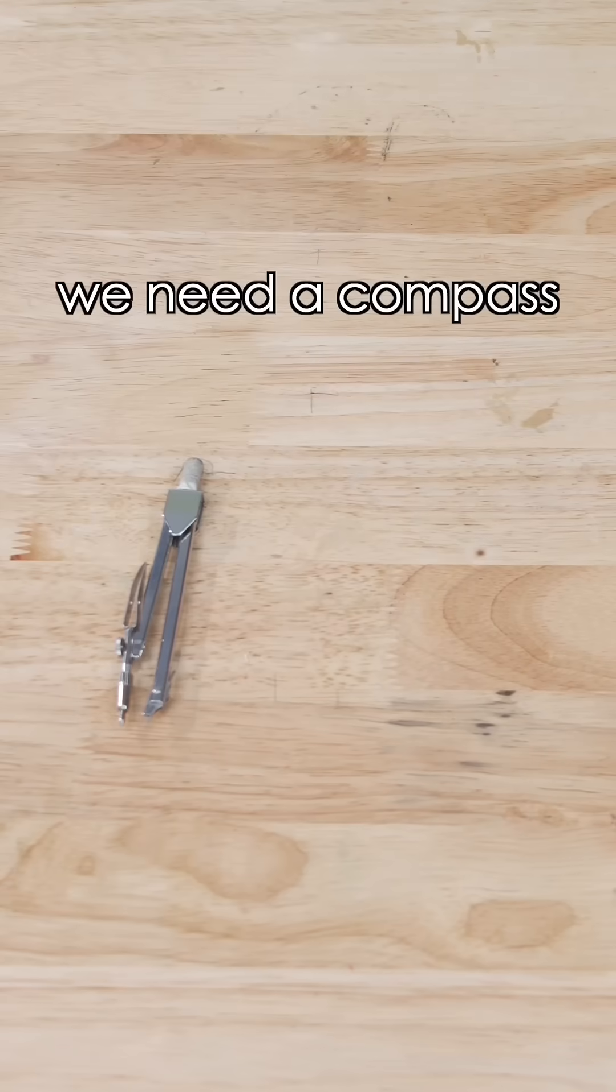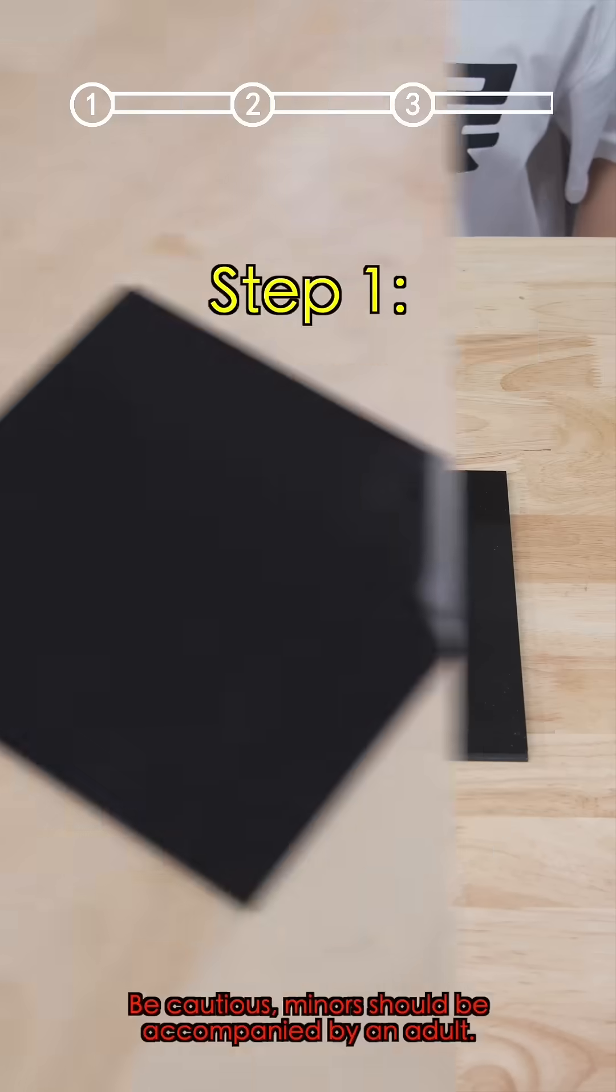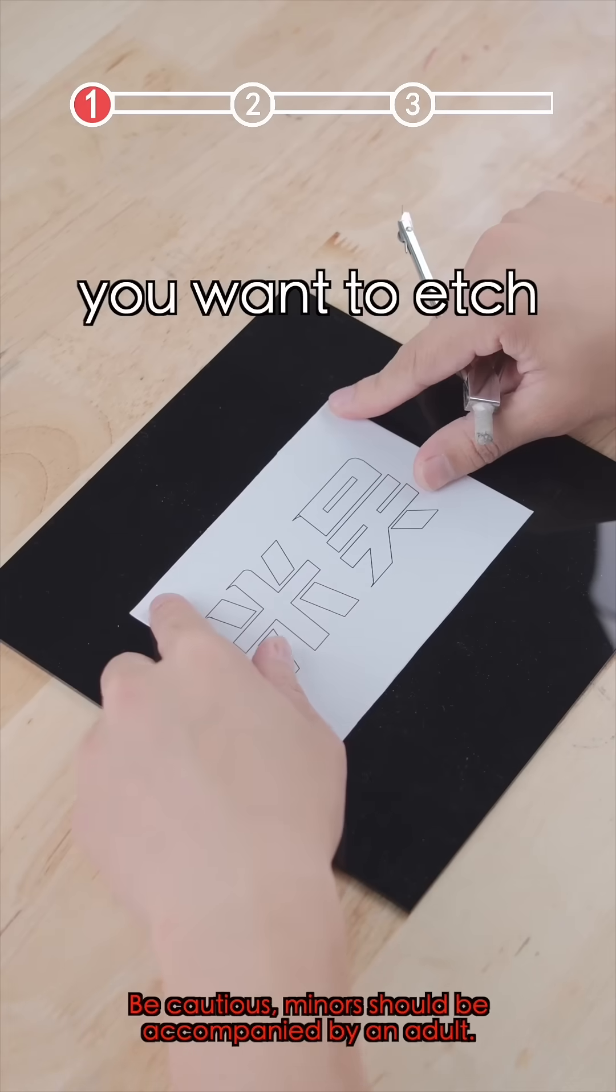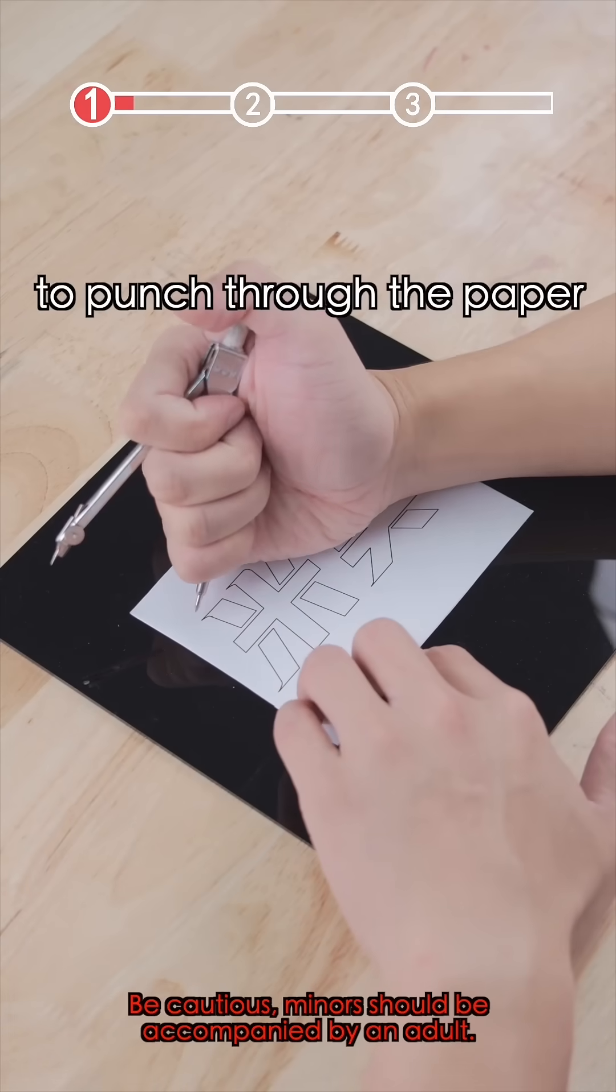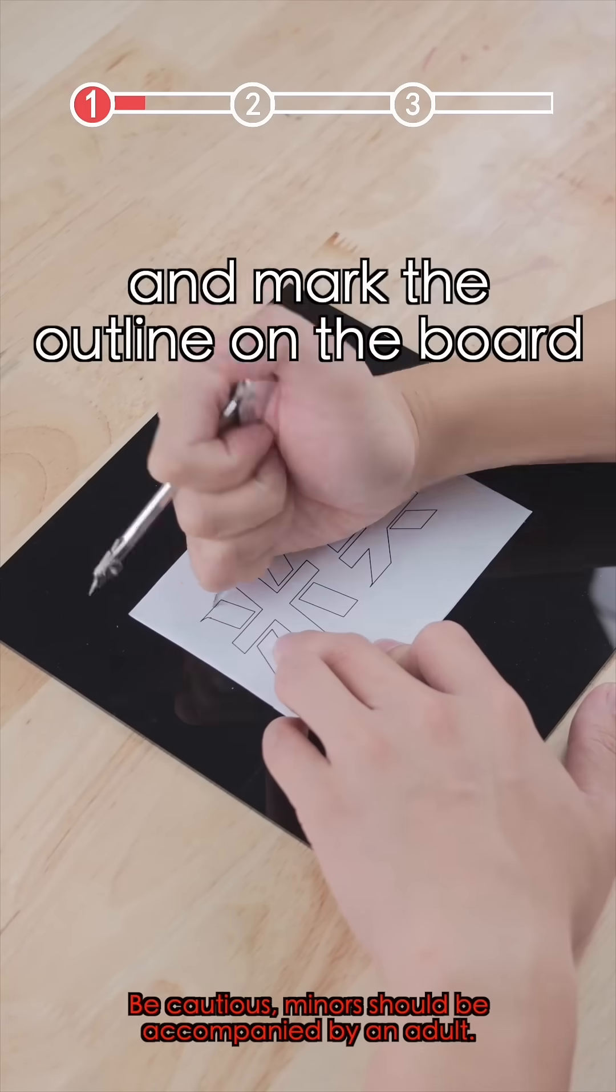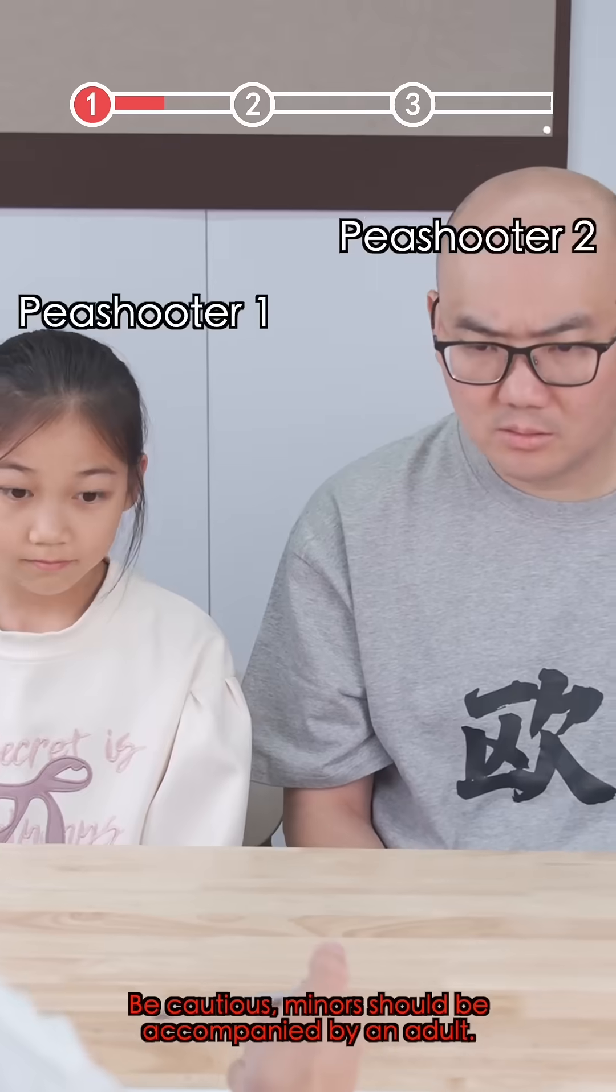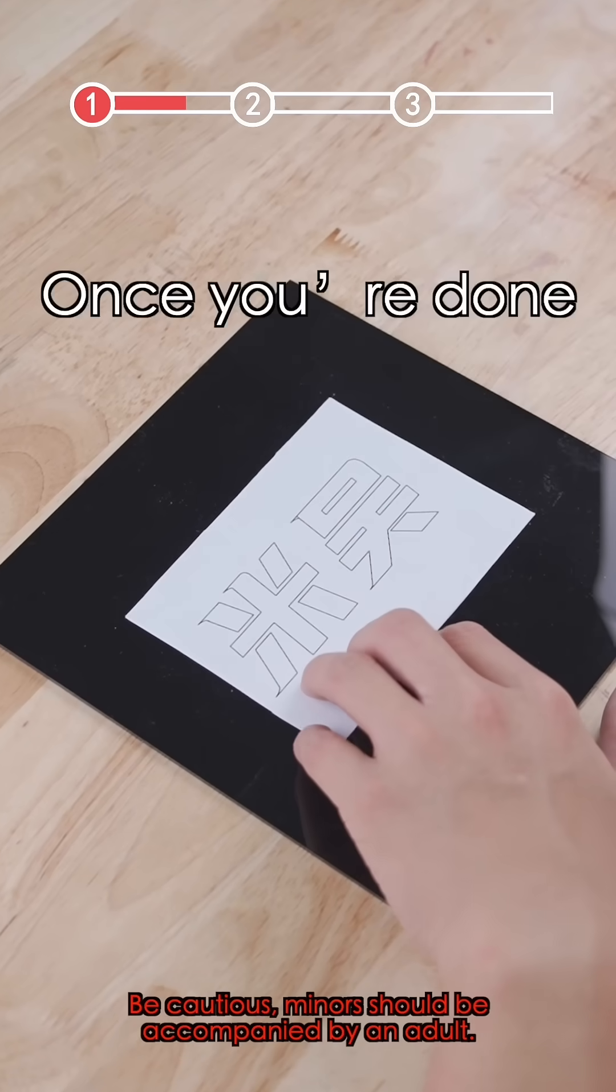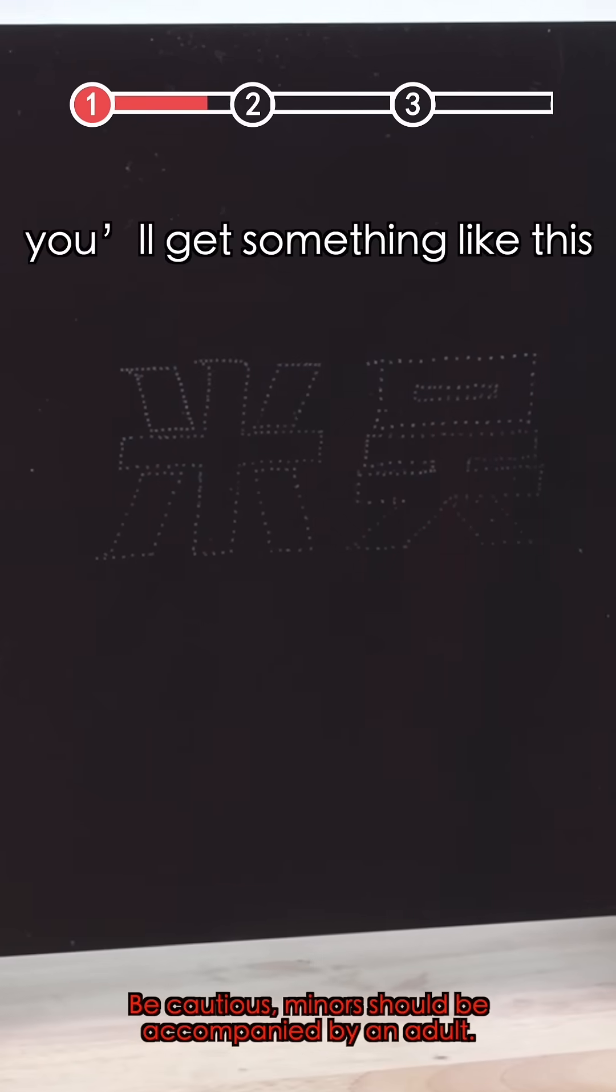First, we need a compass and a smooth black plastic board. Step 1: Secure the pattern you want to etch. Use a compass to punch through the paper and mark the outline on the board. Once you're done, you'll get something like this.